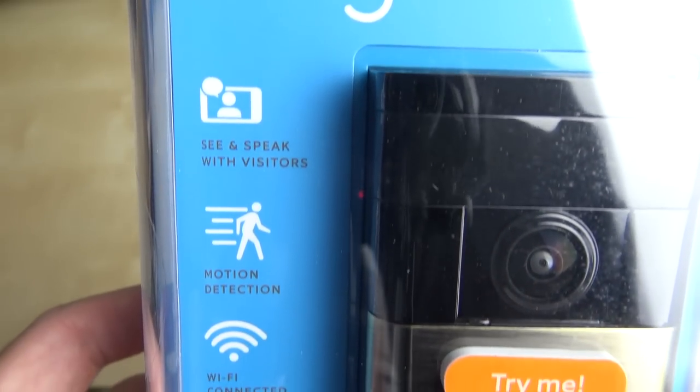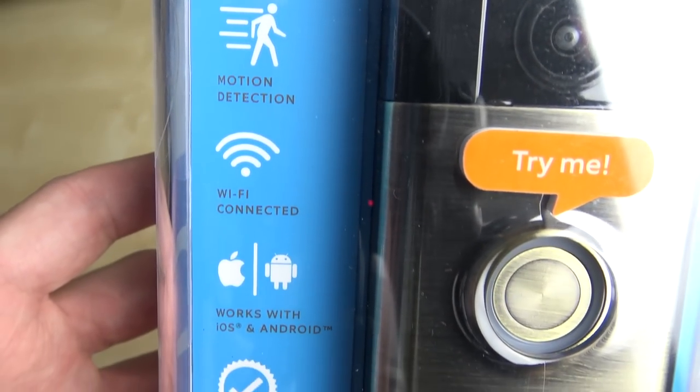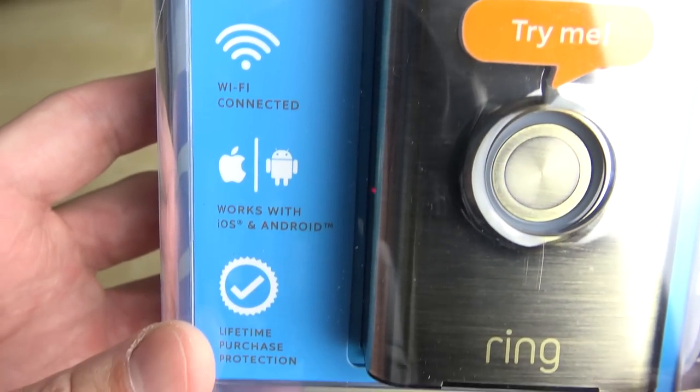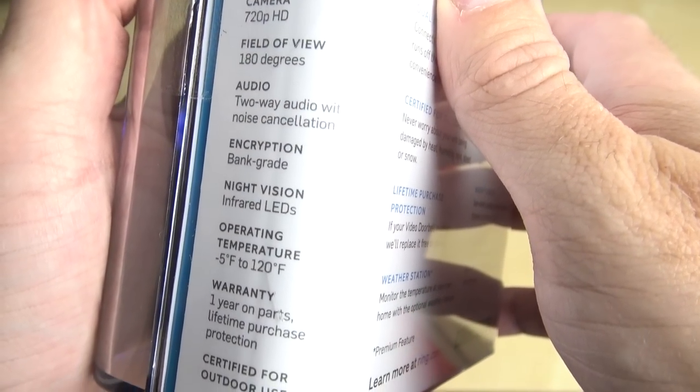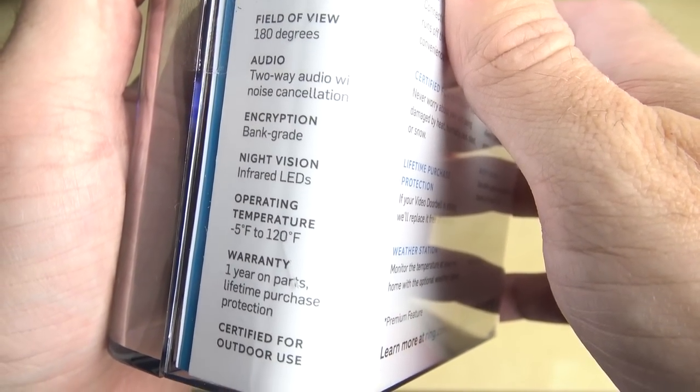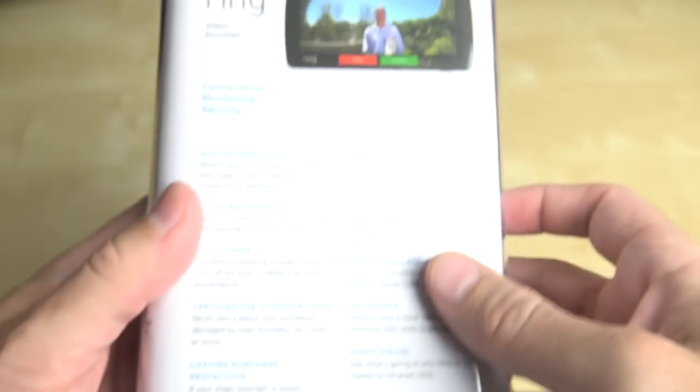What that means is, after you've installed it at your home, you can get a live video and audio feed of your front porch directly from your smartphone or your tablet, even if you're not at home.